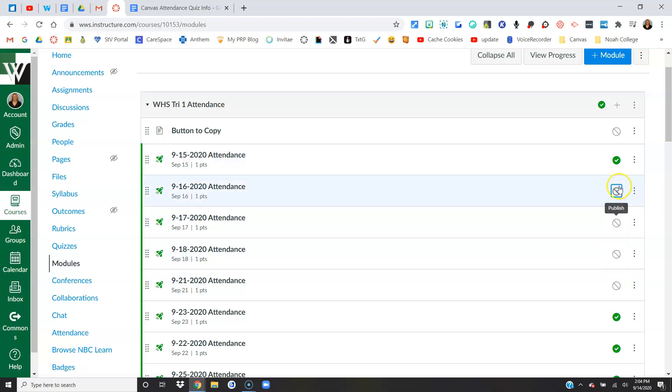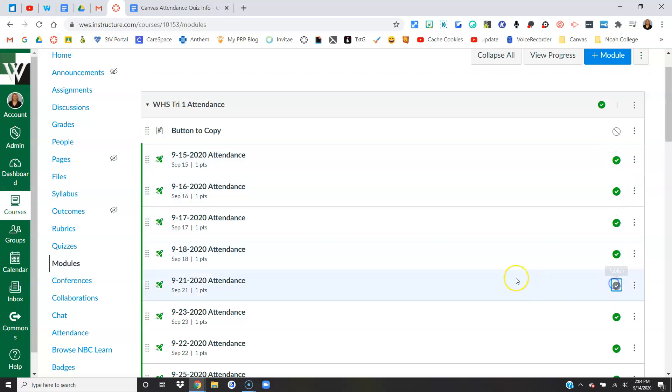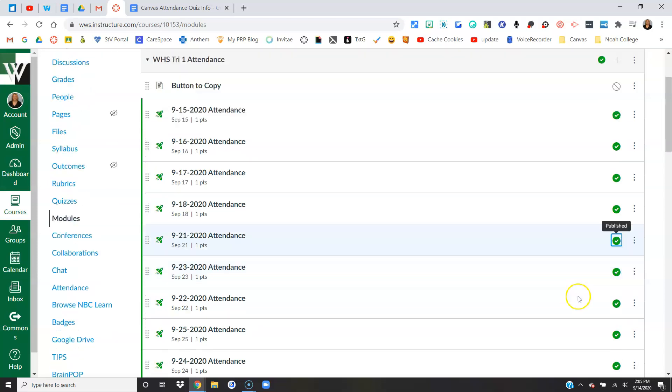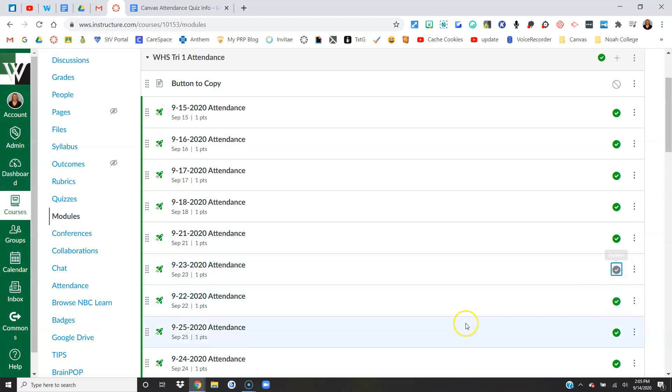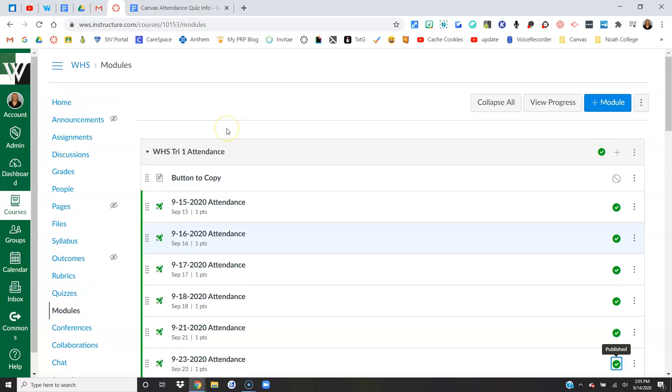Maybe what it is, is you only want to publish a week at a time so that kids can't get into it early, because it's not going to open until that date, but they can't see it. It's not going to populate their calendar or their to-do list. That's fine. You can come in here and you can unpublish anything you want. You just need to make sure you publish it before it's time for kids to complete it. If you want to change anything about the quiz, you're going to come to the assignments link.